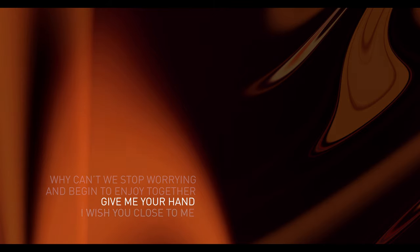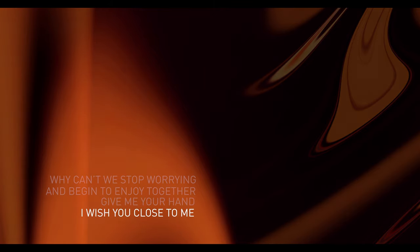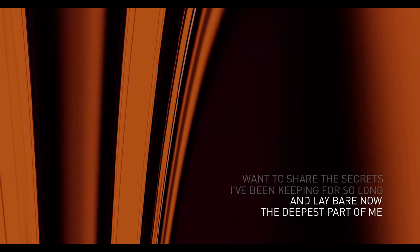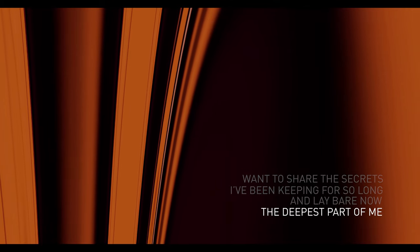Give me your hand, I wish you close to me. I want to share the secrets I've been keeping for so long, I lay bare now the deepest part of me.